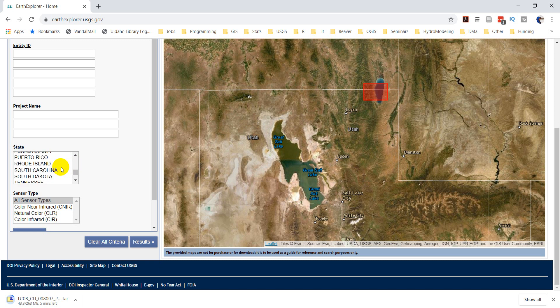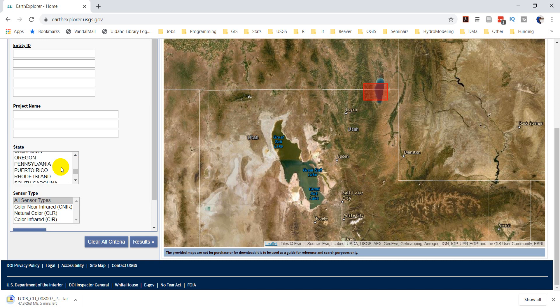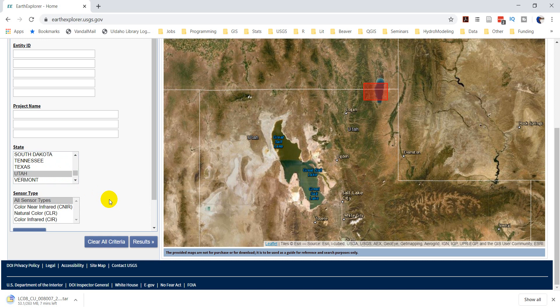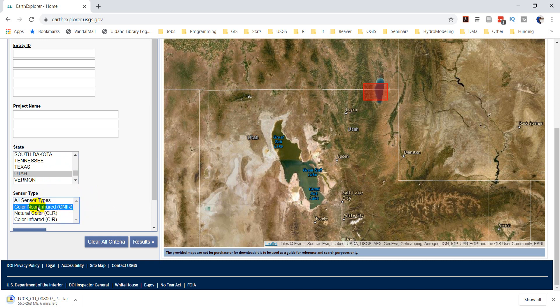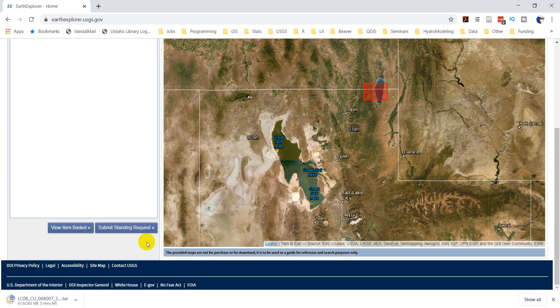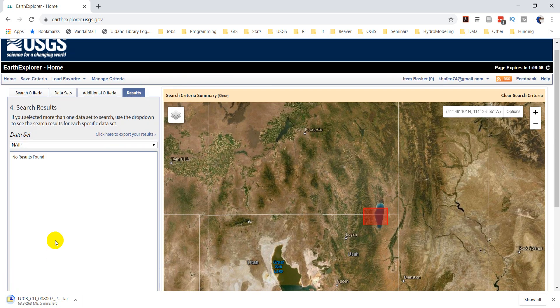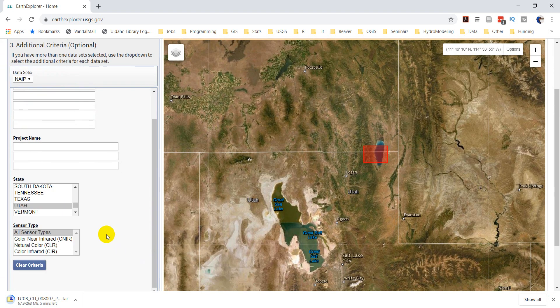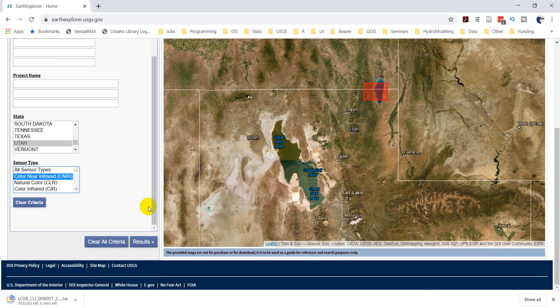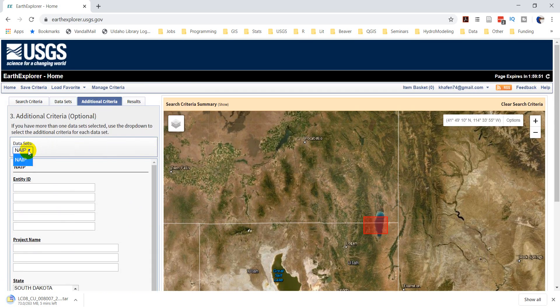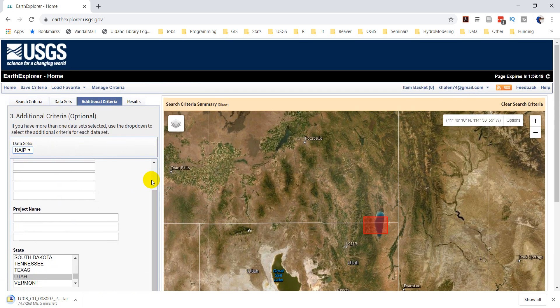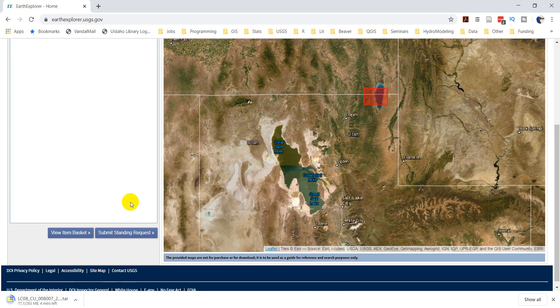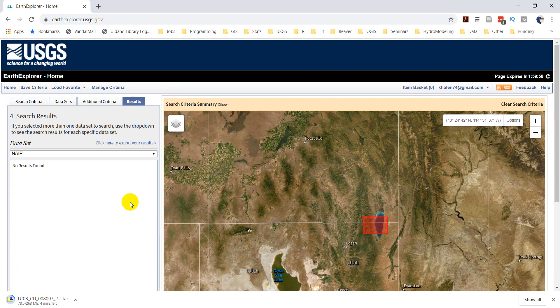So, now let's go to Additional Criteria. State. Let's see if we can get just Utah. Utah. Let's get Color. Near Infrared. We'll get all Center Types. That sounds good. And then let's go to Results. And we did not get any results.